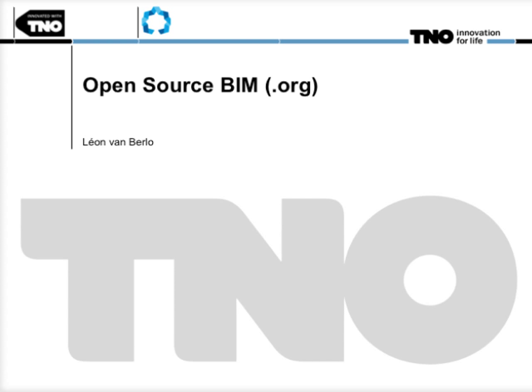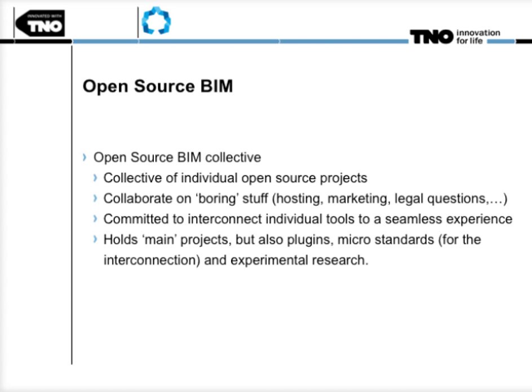This presentation gives you a small insight into a couple of open source projects that are joint efforts in the Open Source BIM Collective. The Open Source BIM Collective is a collective of individual open source projects. They created a collaboration mainly to work on the boring stuff like hosting, marketing and legal questions, but the most interesting part is that they are committed to interconnect individual tools into a seamless experience.